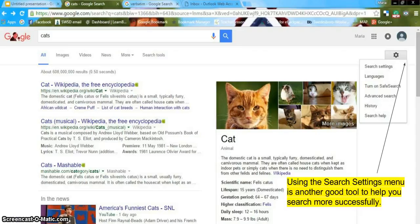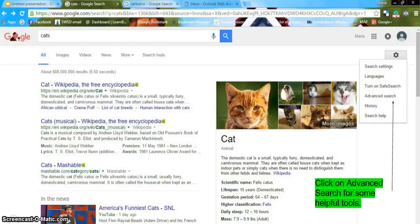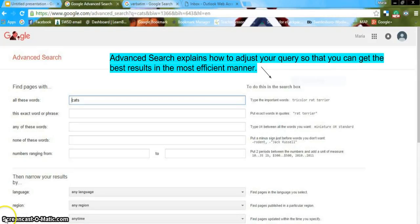Using the search settings menu is another good tool to help you search more successfully. You can access this menu by clicking on the gear at the top right-hand corner of the results. Advanced Search explains how to adjust your queries so that you can get the best results in the most efficient manner. Following these directions will help you find specific information.